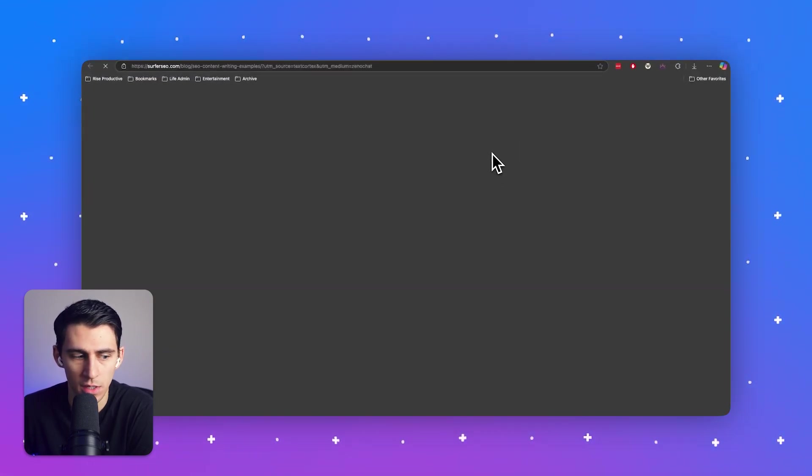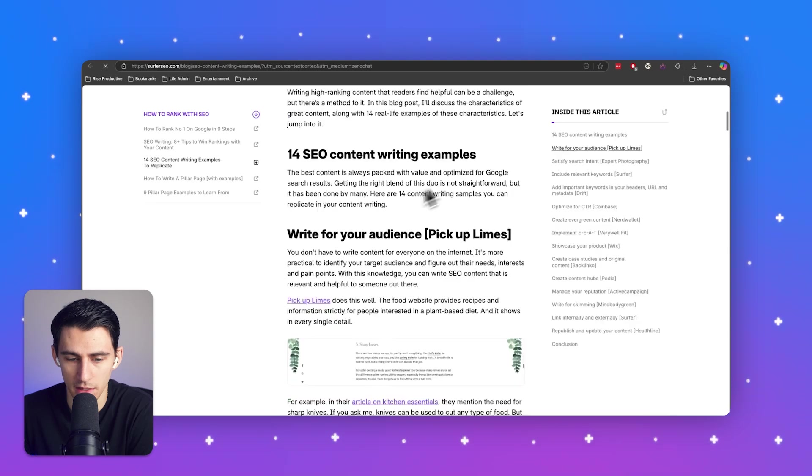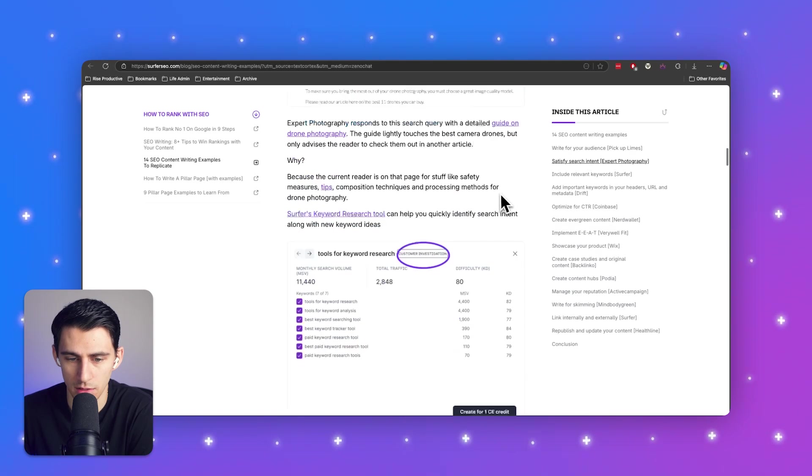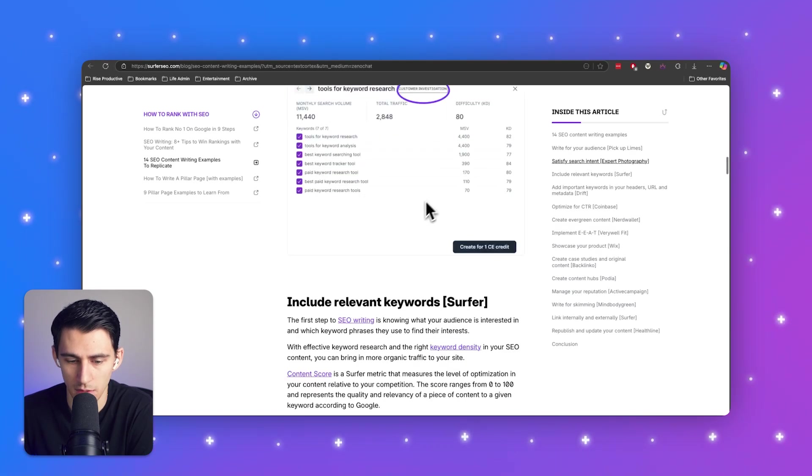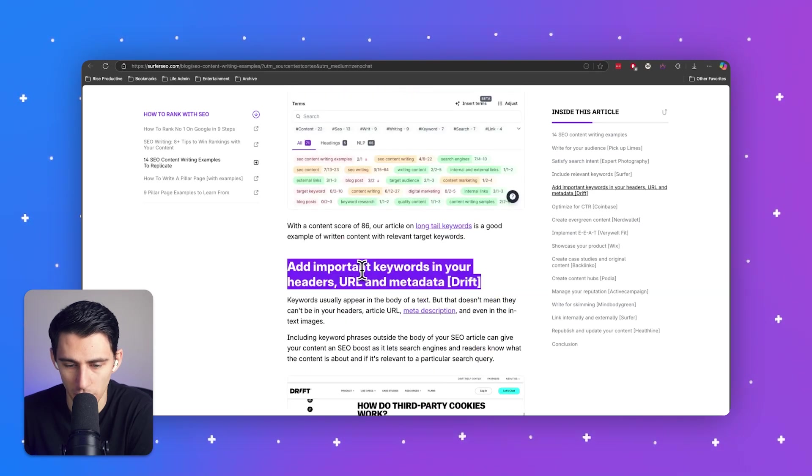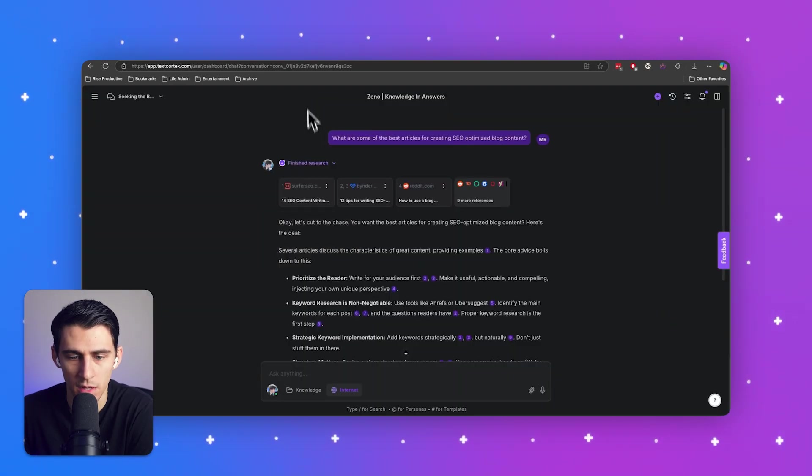So I can scroll through and take a quick look as to the advice, right? For your audience, satisfy search intents. Awesome. Include relevant keywords. Cool. And important keywords. Okay. This all makes sense to me.